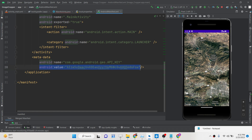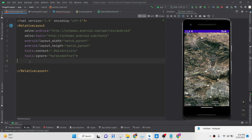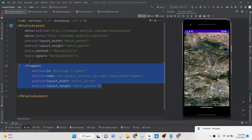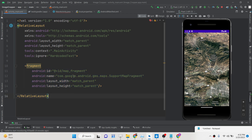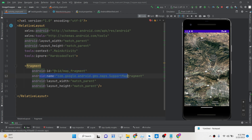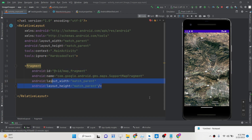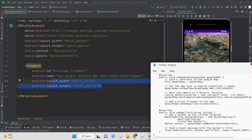Now go to your activity_main.xml file. Here you simply need to paste in the map fragment. We have given this fragment an ID of 'map_fragment'. That is the name of the fragment you will see referenced in the code.